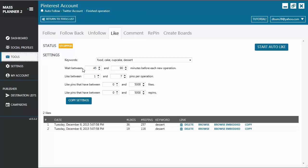Then you set the delay between minutes for each new operation. Choose the number of likes you want to execute per operation. Then choose to like pins between a minimum and a maximum number of likes. And here, between a minimum and a maximum number of repins.